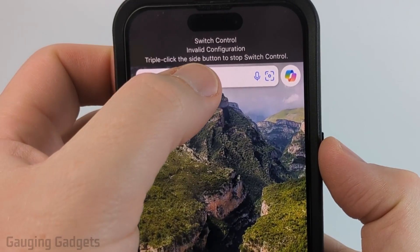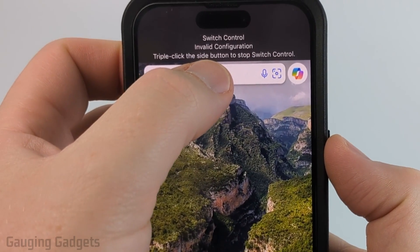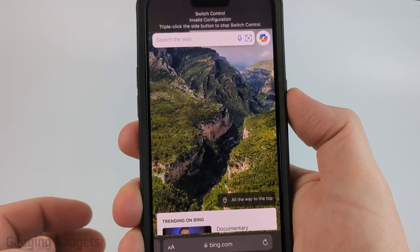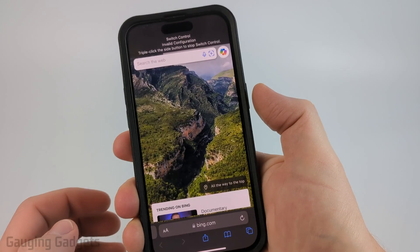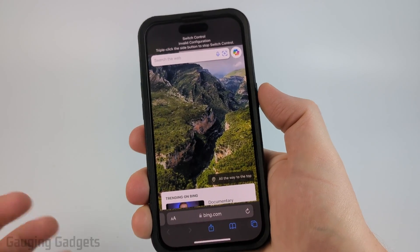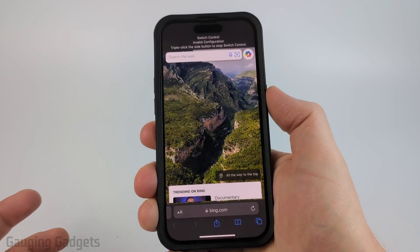And as you can see to turn it off all you need to do is triple tap the power button again and that will stop it.